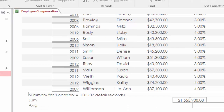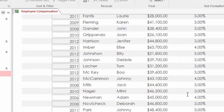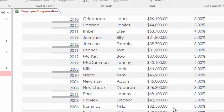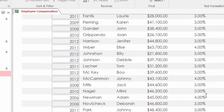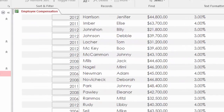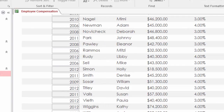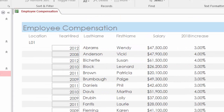We have the sum of the salary, although that could be lined up a little better. And then we have an average for the 2018 increase and an average for the raise.